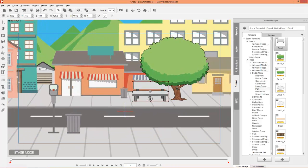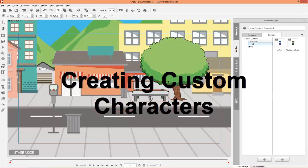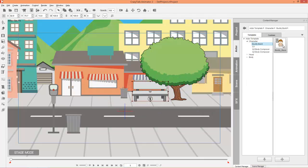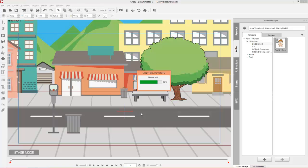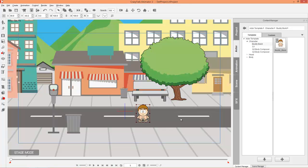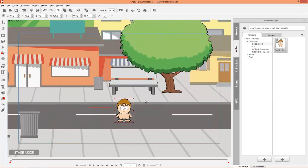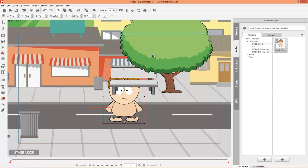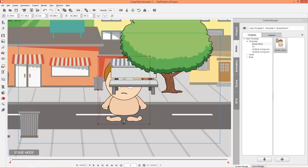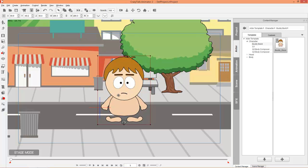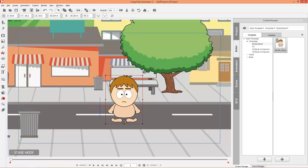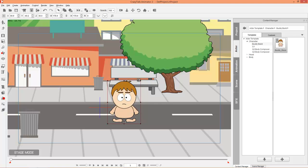What I'm going to focus on next is customizing your characters. Go to the actor tab, then the template tab, and under the character folder we have the Buddy Build subfolder with a naked buddy base. I'm going to drag him into my scene. When you resize these guys, you need to resize them in stage mode — the mode we're in right now — because the motions for these characters are absolute, so if you resize them in the character composer, your animations might be a little wacky.